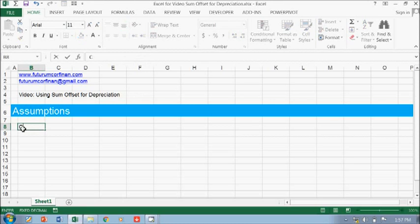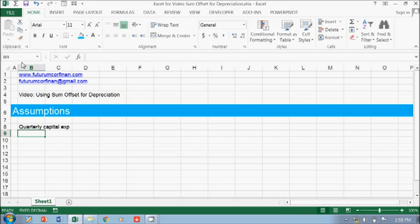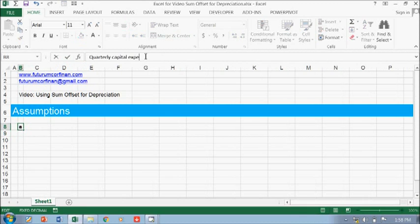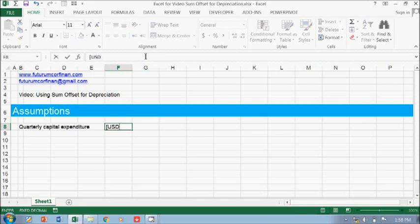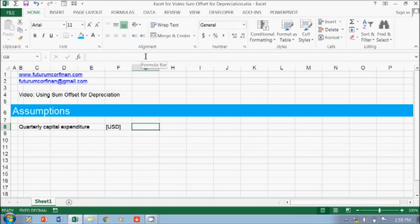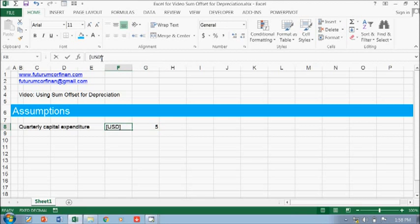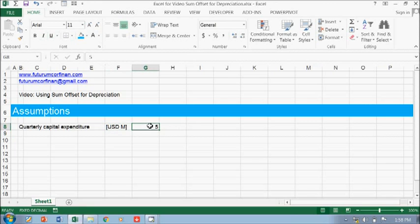You need the CAPEX. I'm going to have a quarterly capital expenditure. The amount — you can put like a USD, let's say 5 million. So this is 5 million per quarter.